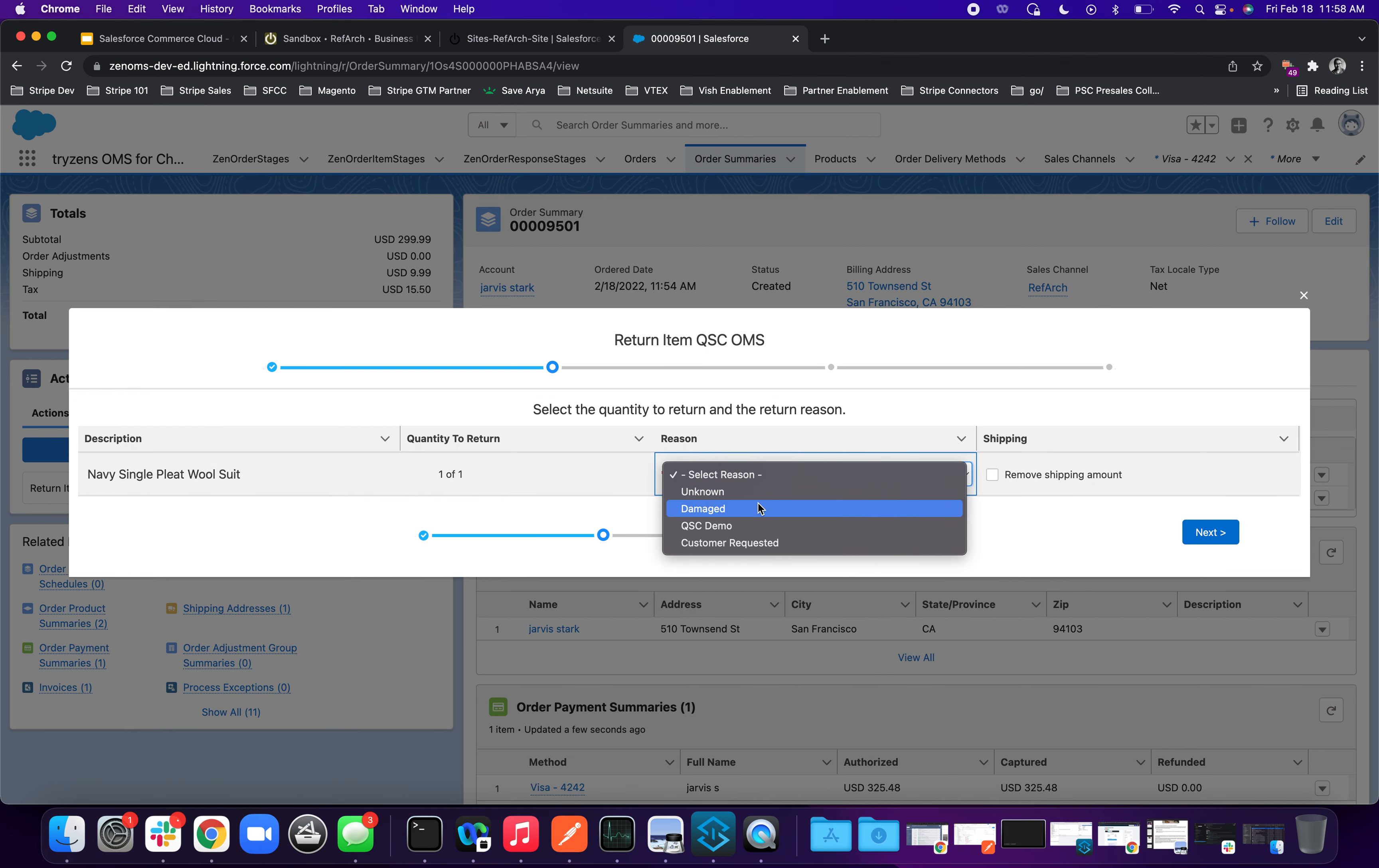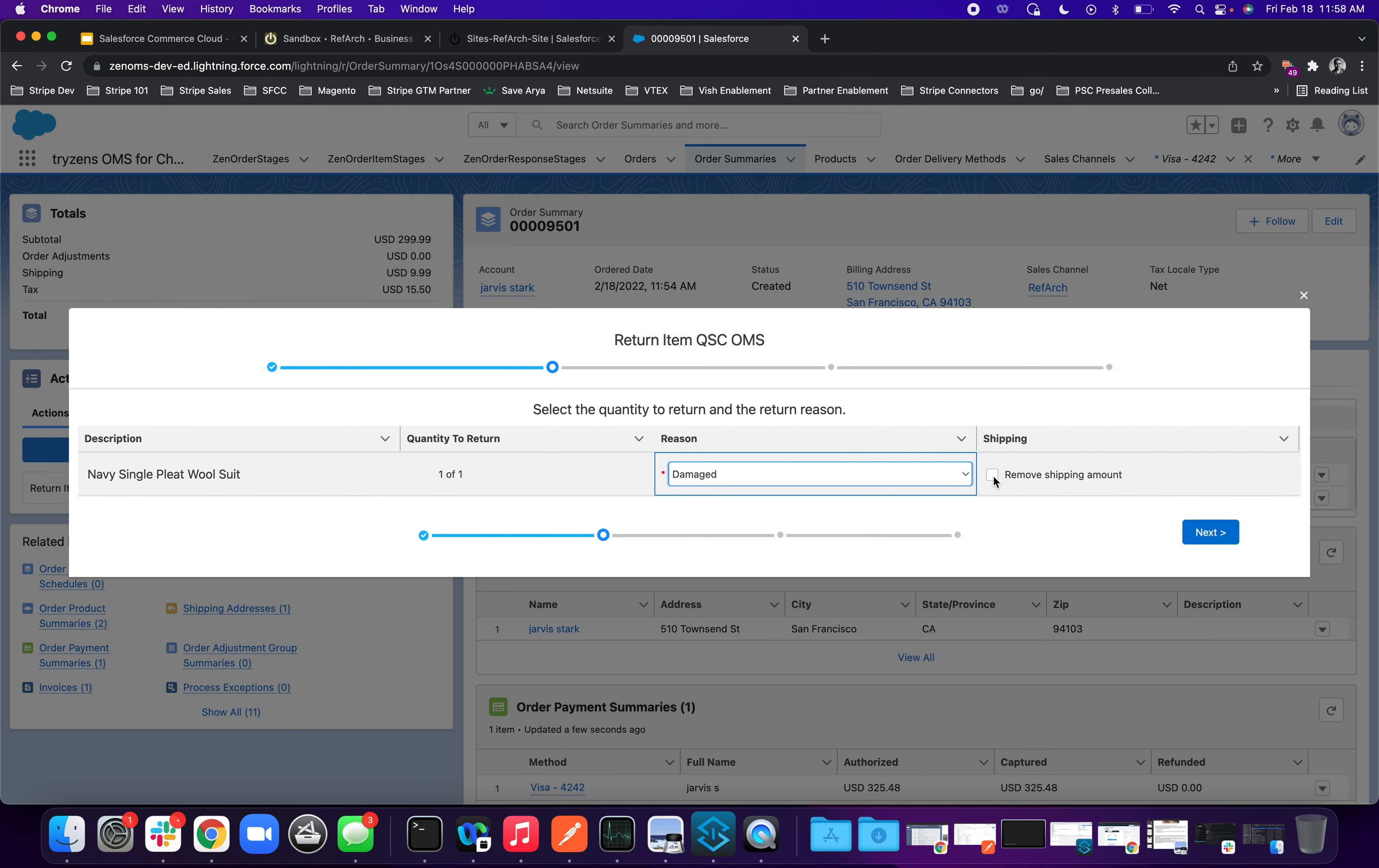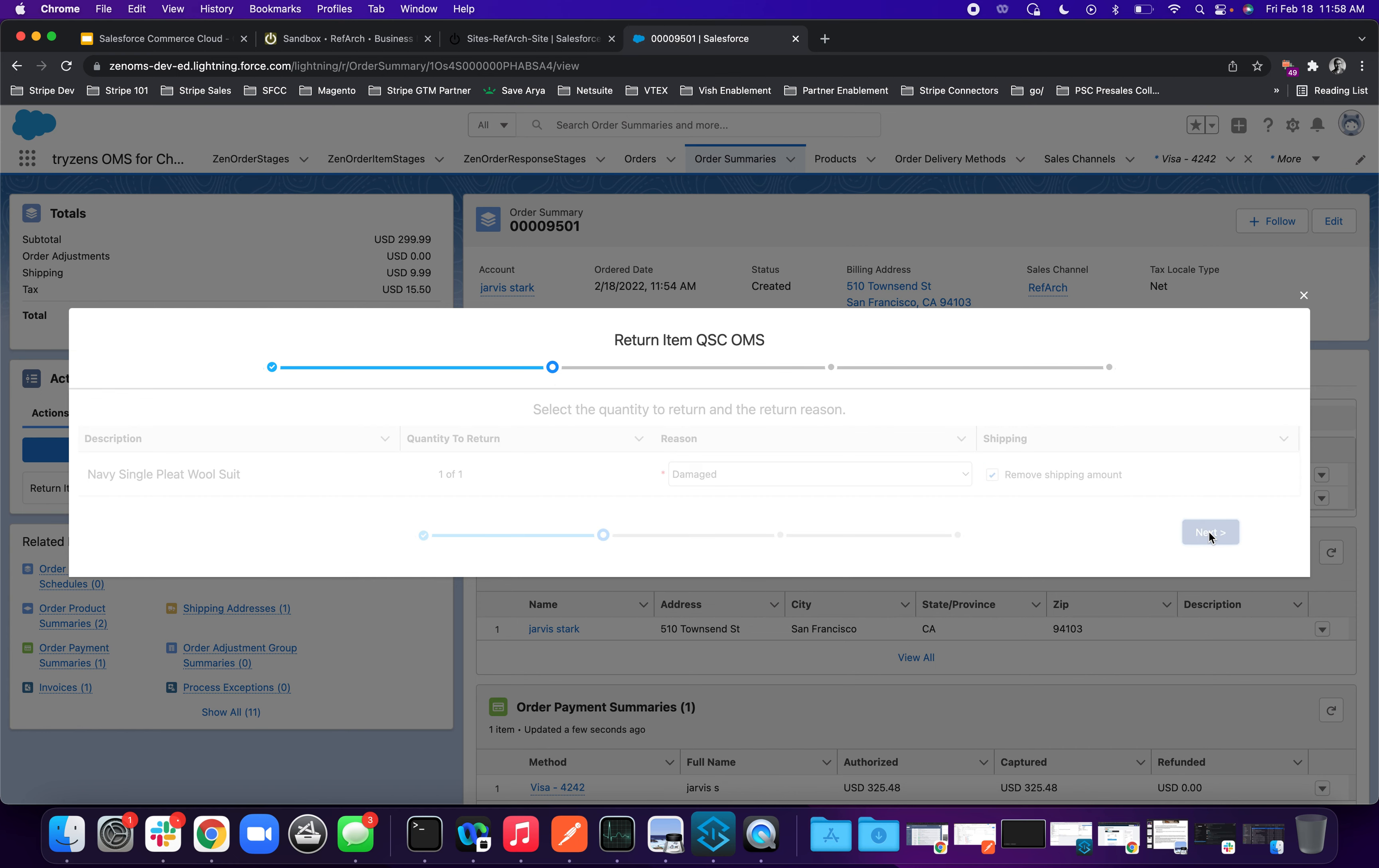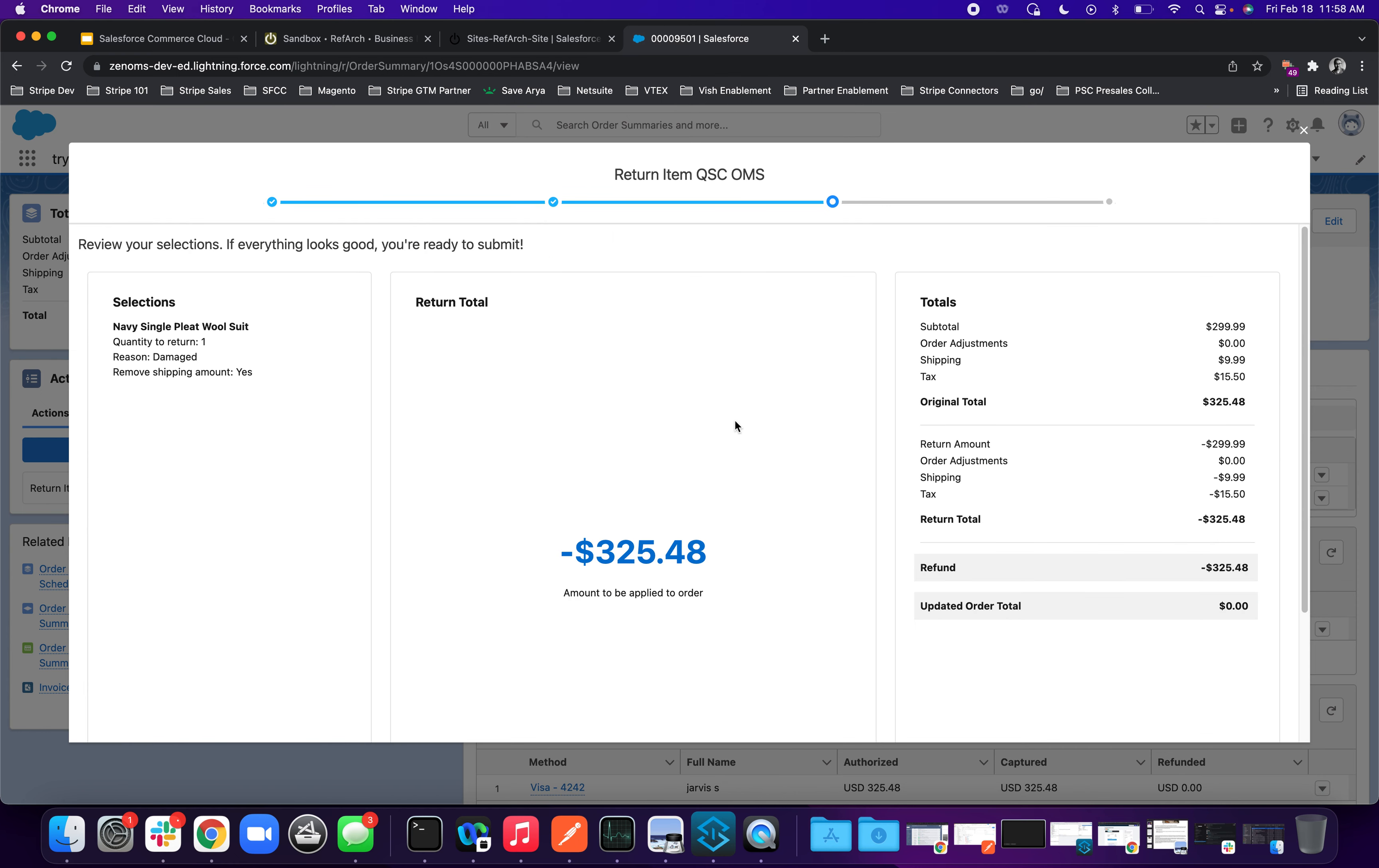We'll select a reason saying it was damaged. We want to remove the shipping amount. Just to show, you can add or remove a shipping amount. And by doing so, we initiated a refund for the customer, including the tax and the shipping amount. So $325.48, which was initially authorized and captured, will go back to the same credit card or the payment method that the customer had on file.